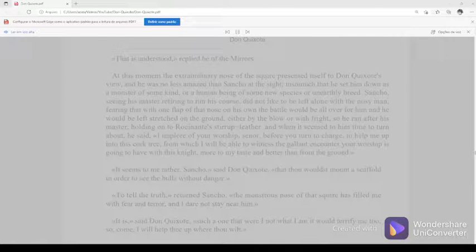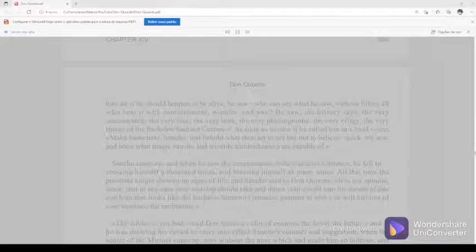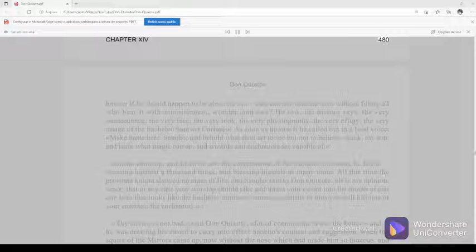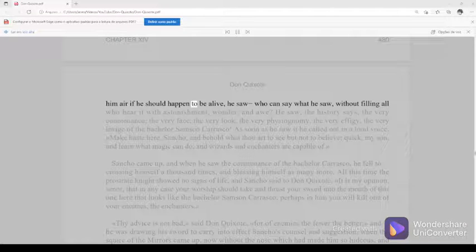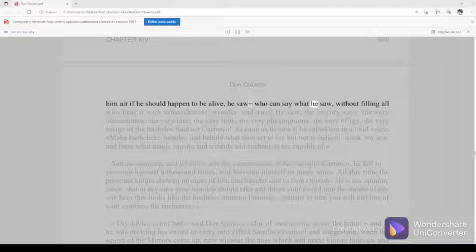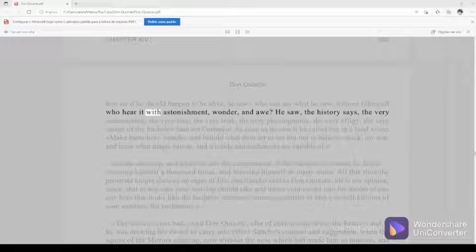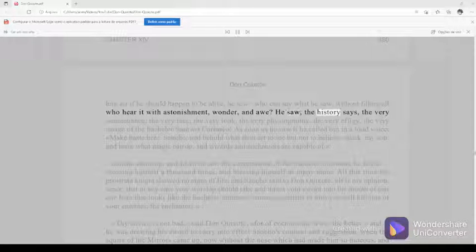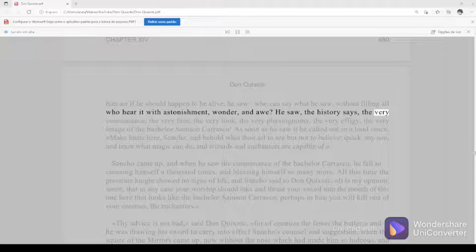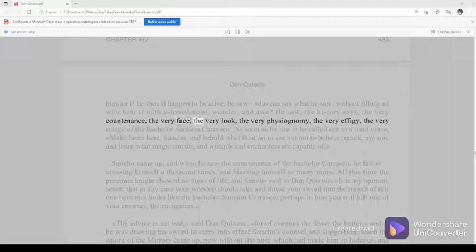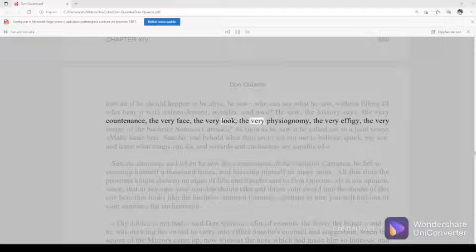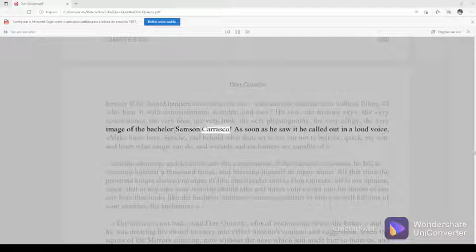Chapter 14, 480. The instant Sancho saw him fall, he slid down from the cork tree and made all haste to where his master was, who, dismounting from Rocinante, went and stood over him of the mirrors and, unlacing his helmet to see if he was dead and to give him air if he should happen to be alive, he saw—who can say what he saw without filling all who hear it with astonishment, wonder, and awe? He saw the very countenance, the very face, the very look, the very physiognomy, the very effigy, the very image of the bachelor Samson Carrasco.